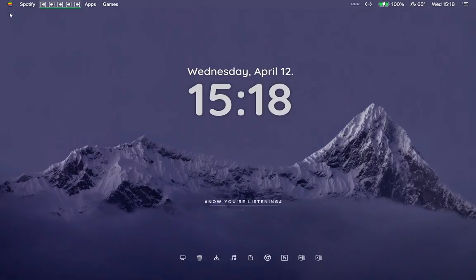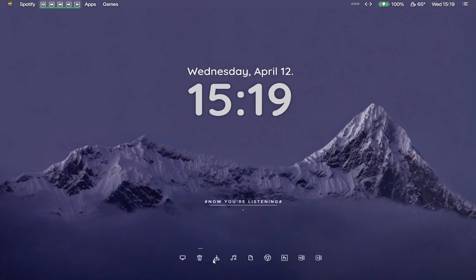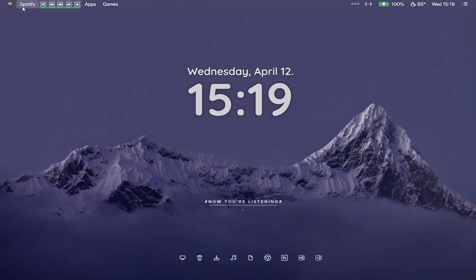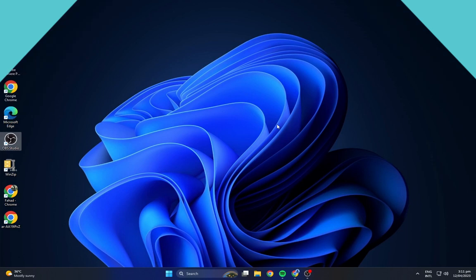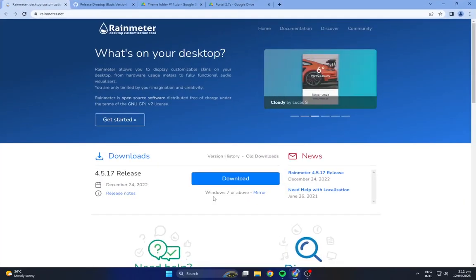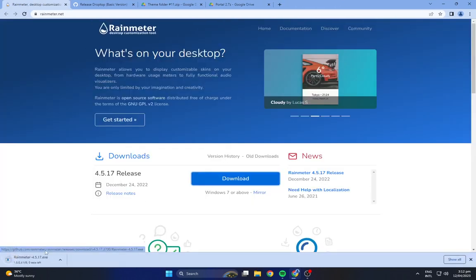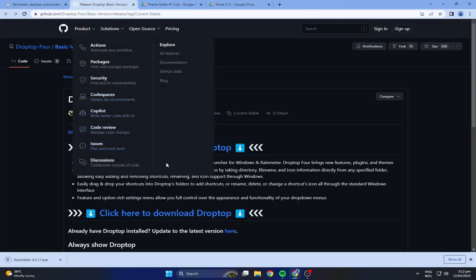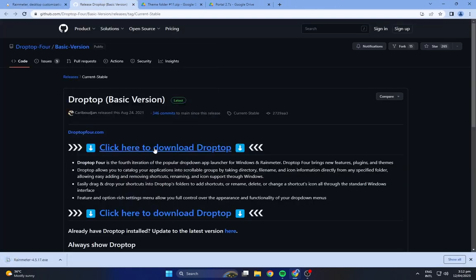Preview: First, we will download all the required files. Head to the description below and navigate to the first link. Download Rainmeter from here, then navigate to the second link and download the Drop Top 4.